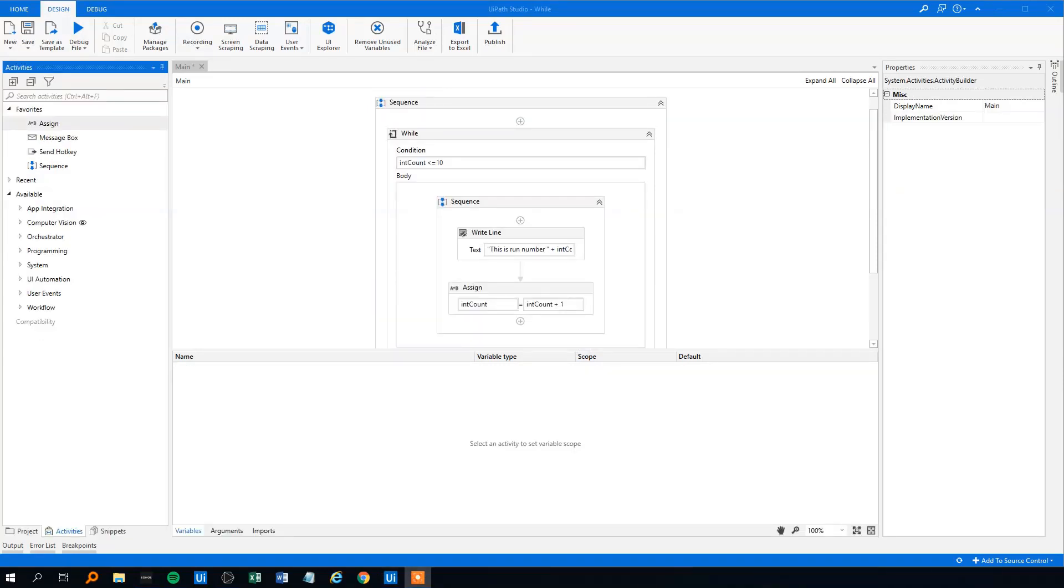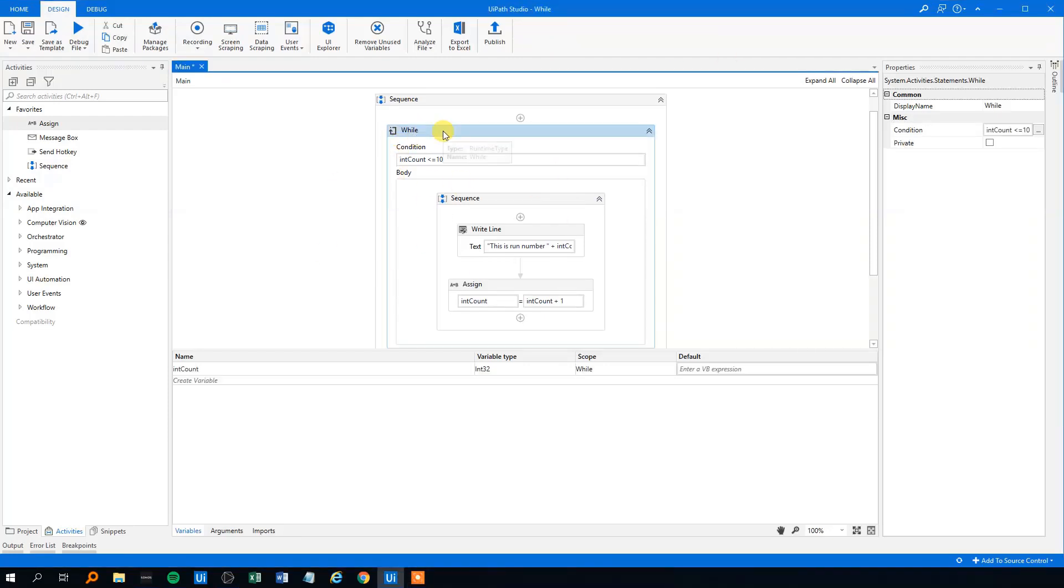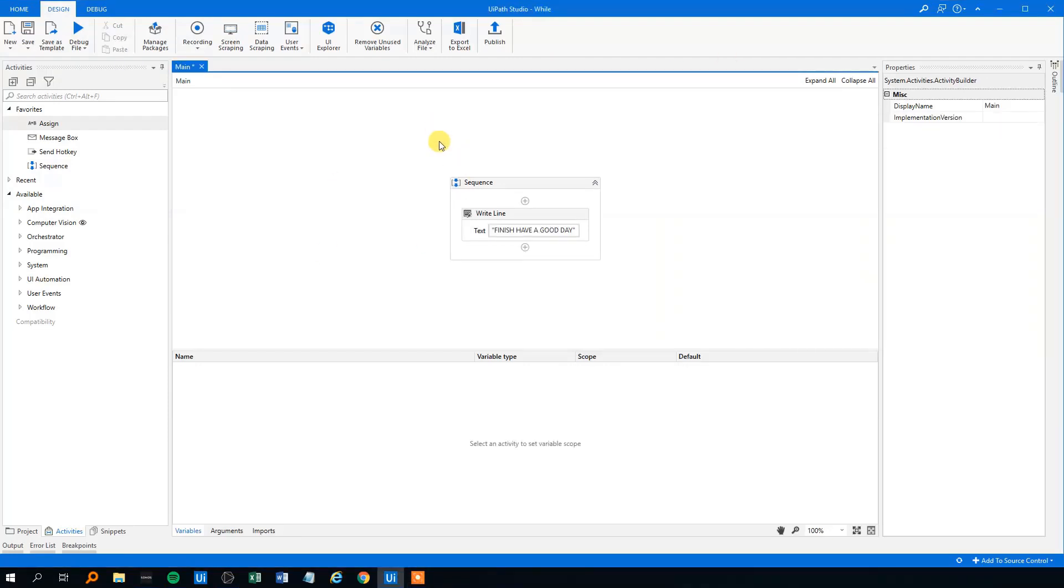Let's make another example where we can really see why it's important to have a max count on the while loop. So I will just delete this while, delete this one.